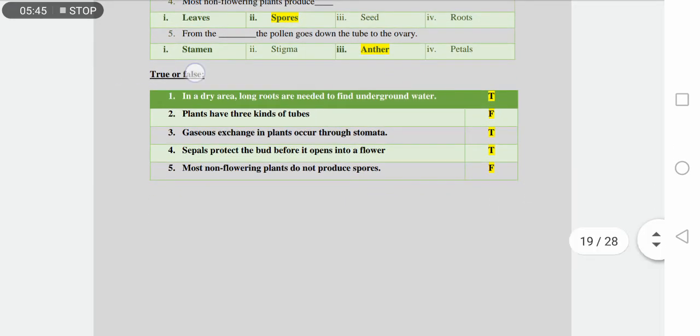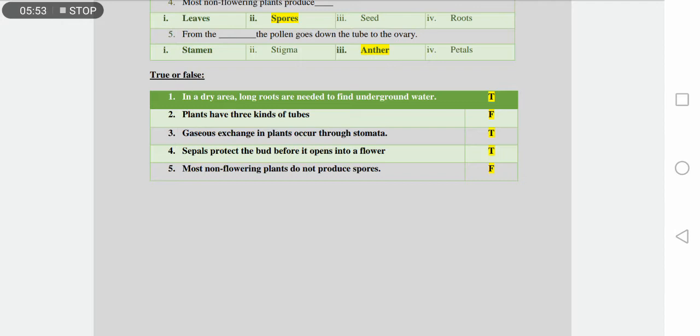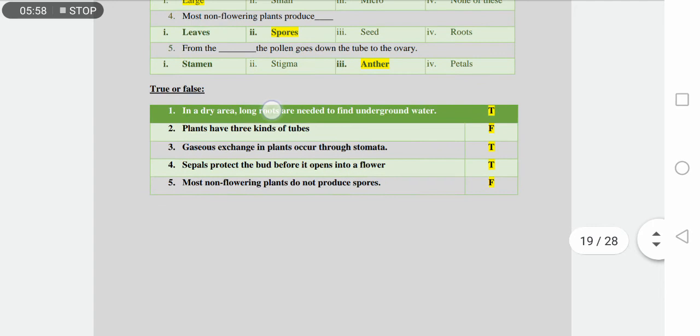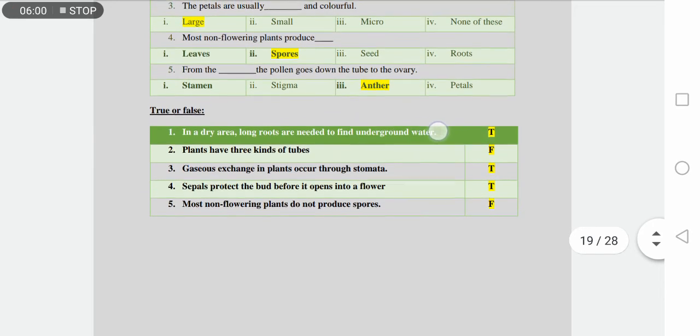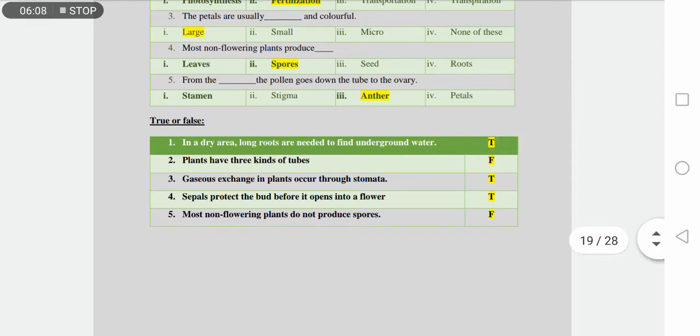Next we have true or false statement. Here we have again five different statements and we have to find out which one is the correct one and which one is the wrong one. Number one is in a dry area, long roots are needed to find underground water. In any dry area, the roots have to be long to find the underground water. Yes, this is true.